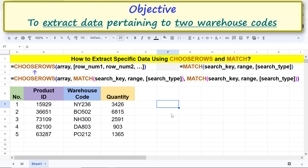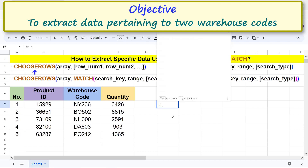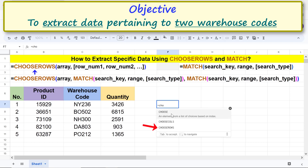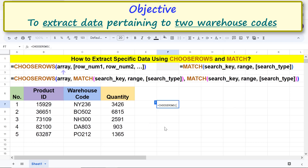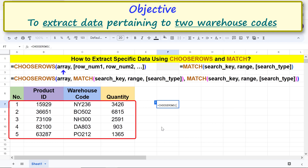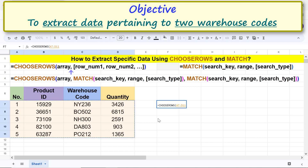First, type the equal sign, type CHO, and select CHOOSEROWS. For the array argument, select the data range, then type a comma. For Row_num1, we will nest the MATCH function — type MAT and select MATCH.